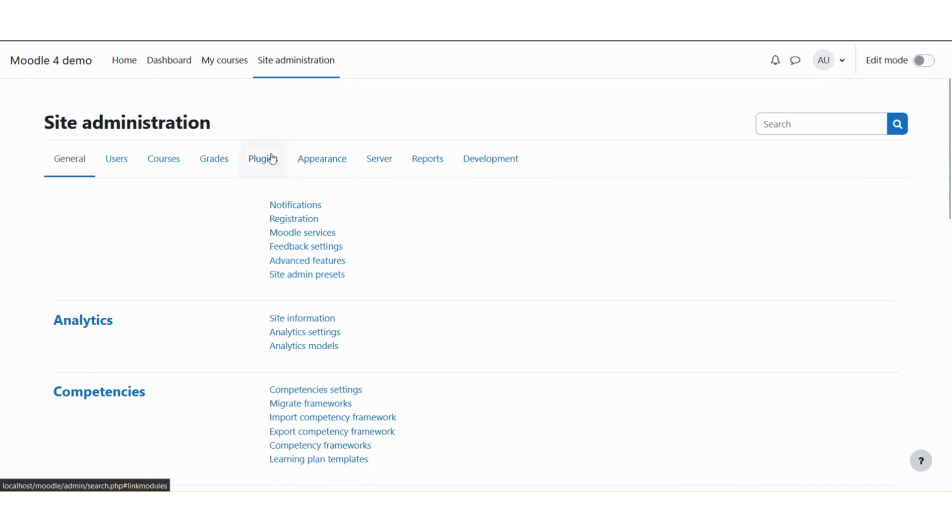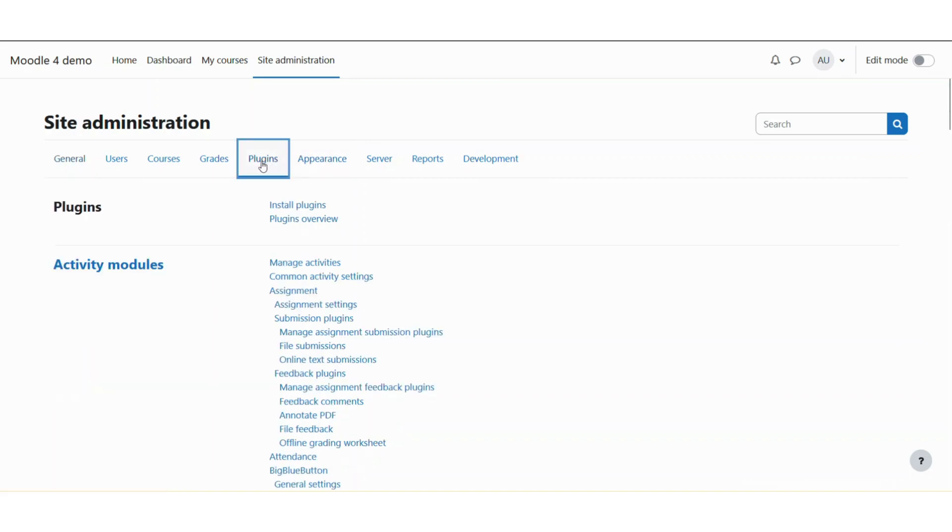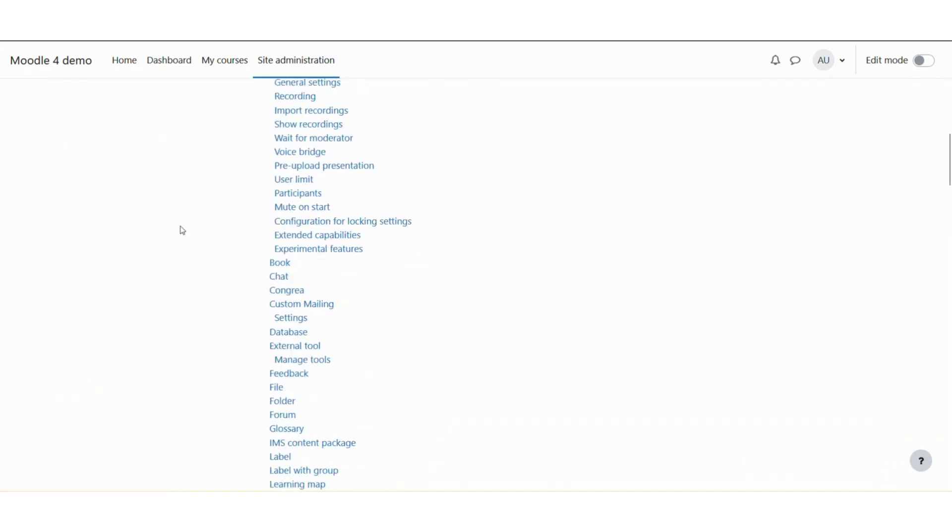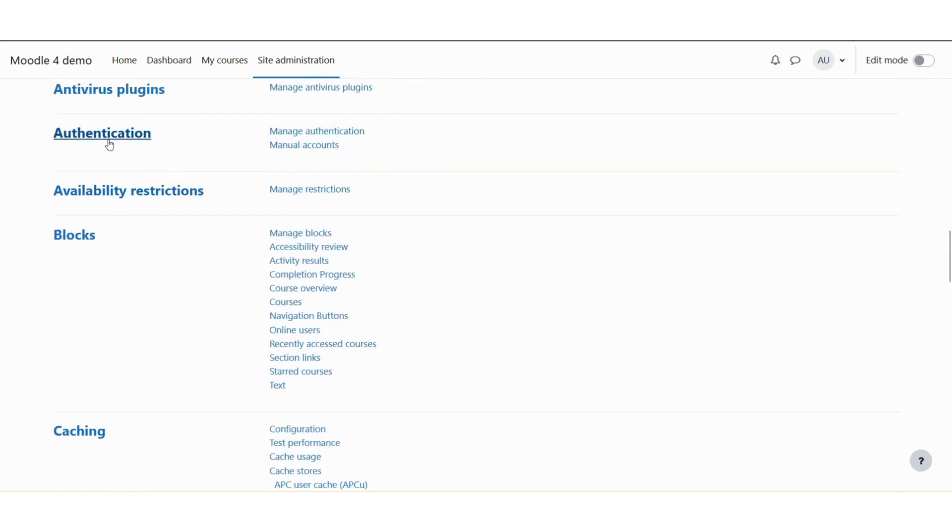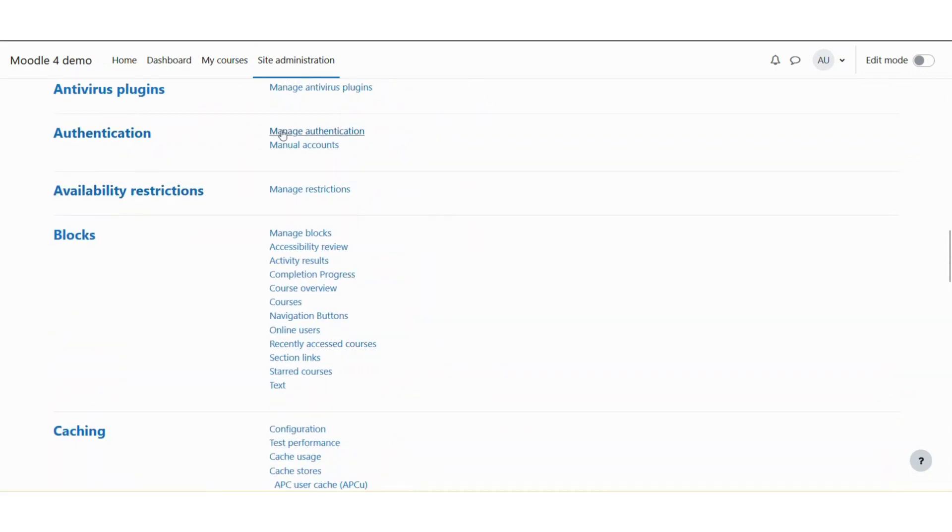Now you need to navigate to the plugins tab. Under the plugins tab, you need to scroll down to the bottom till you reach this authentication section. And under this authentication section, you need to click on the manage authentication tab.